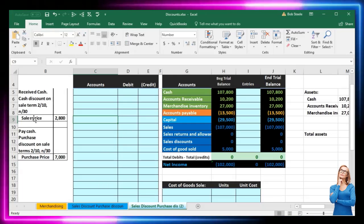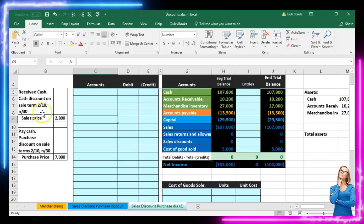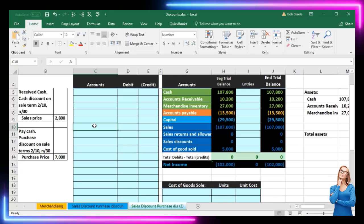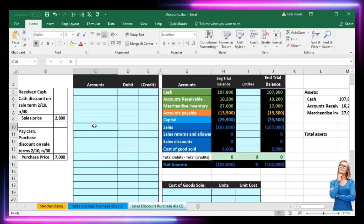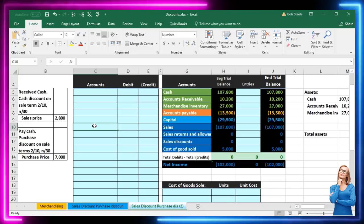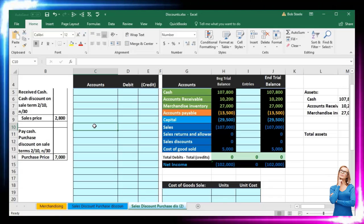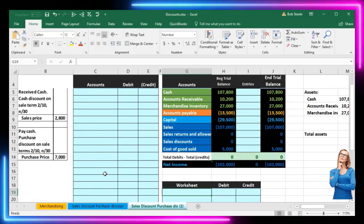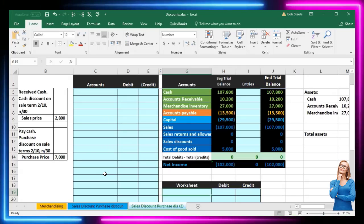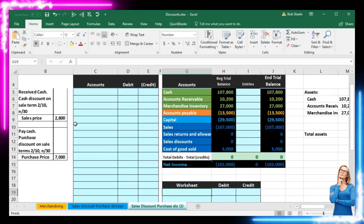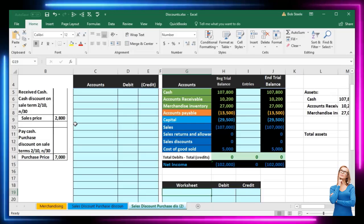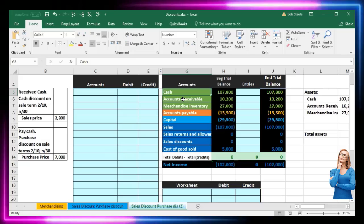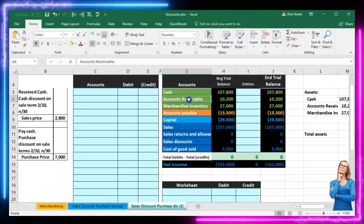We're going to assume here that we are getting paid within the discount period. It might help to think about what the actual sale was first — visualize what we would have to do if we received the payment within the discount period. If we made a sale on account, we didn't get cash; we got instead accounts receivable. So we'll first record the accounts receivable in our worksheet — this is what happened prior. I'm going to copy the accounts receivable and put it down here in our worksheet.